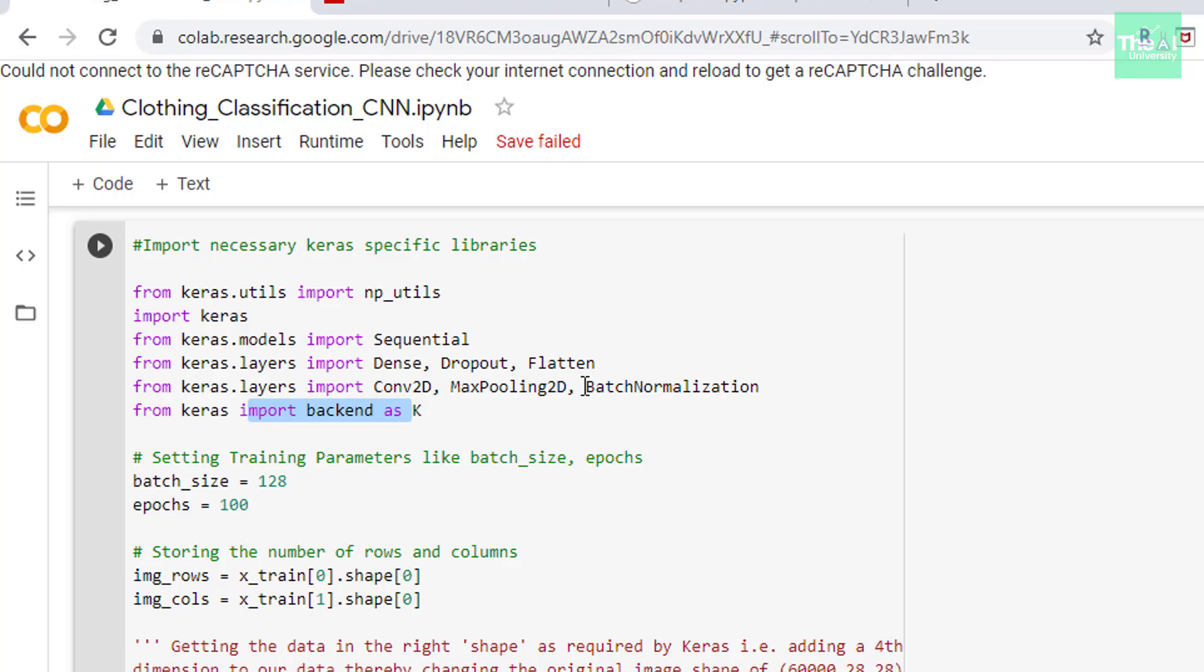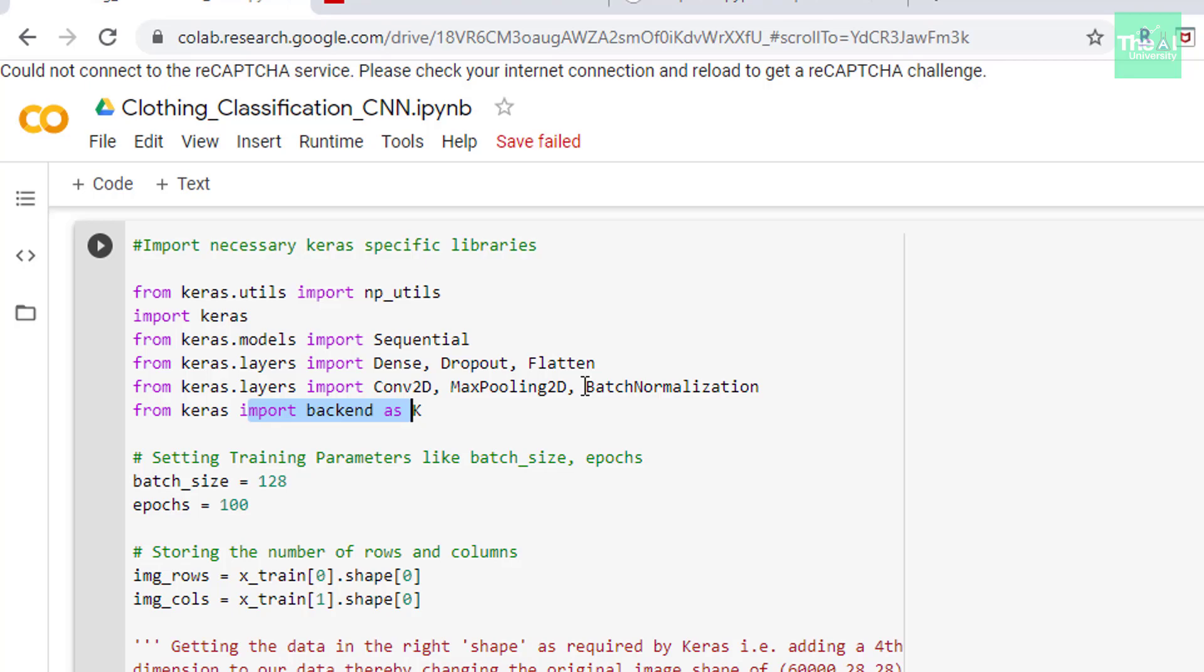Then we have another parameter called as epochs. One epoch is when an entire dataset is passed forward and backward through the neural network only once. Since one epoch is too big to feed to the computer at once so we divide it in several smaller batches hence we use batch size parameter. In the next line we are storing individual number of rows of an image and individual number of columns of the same image in img_rows and img_cols variables respectively. It is required to reshape the data in desired shape so that Keras can understand it. We are going to see it in the next cell.